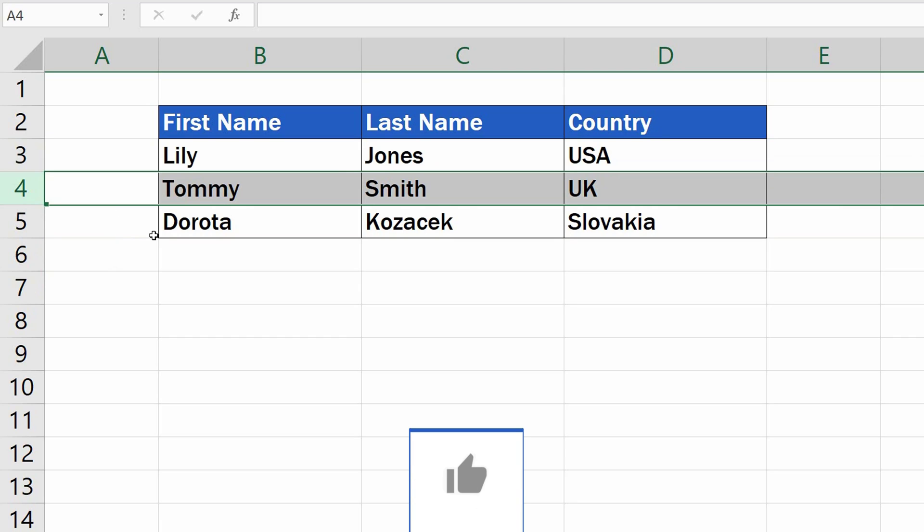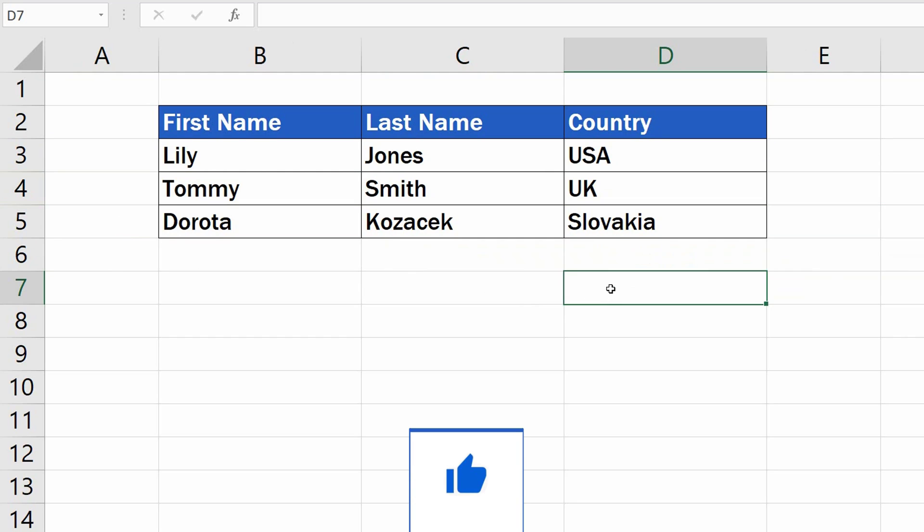That's it. Easy, right? You can use the same trick to move columns, too.